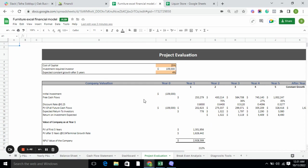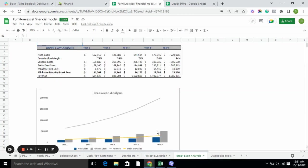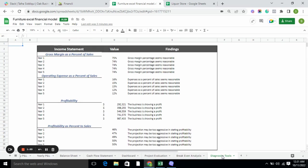Project evaluation basically tells you the value of the company, where the company stands, the IRR of the company, and the stability of the company. Break-even analysis tells you the point at which you have generated enough cash to cover all of your costs.